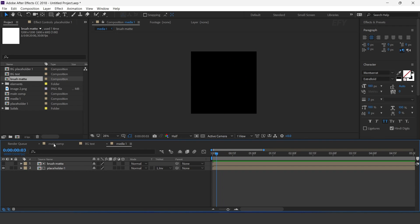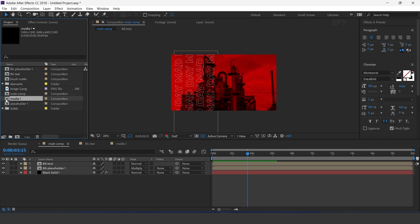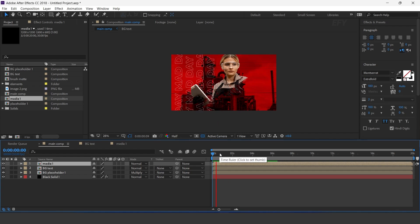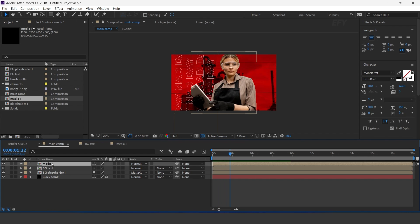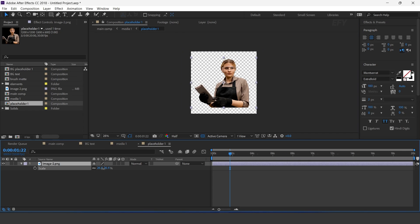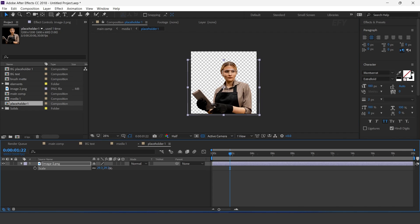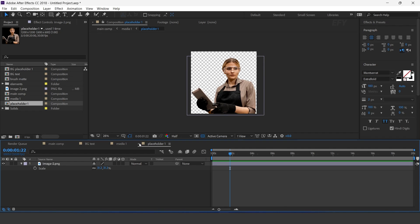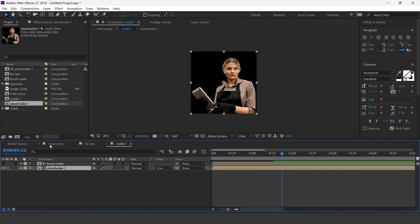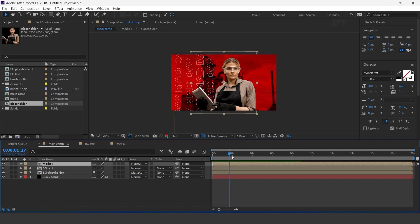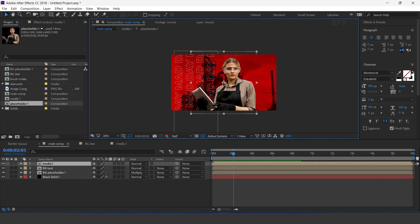Now go to main comp and drag the media 1 comp into the timeline. Select the placeholder layer and adjust it. Adjust the layer to the right side of the comp.